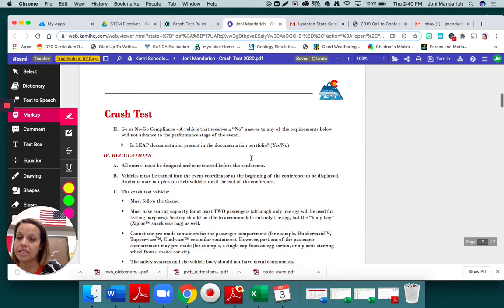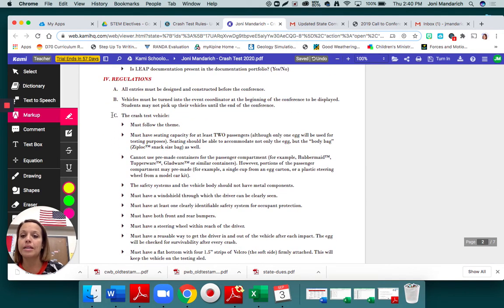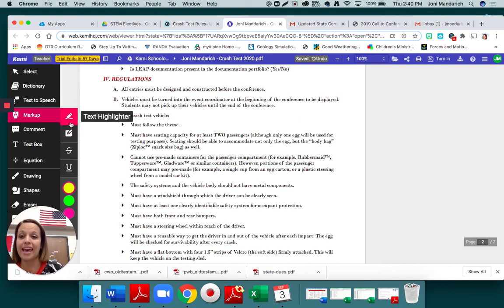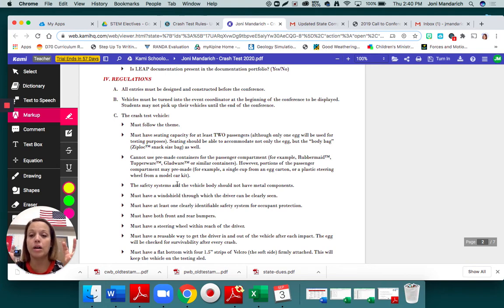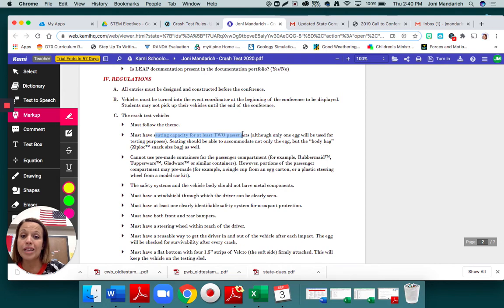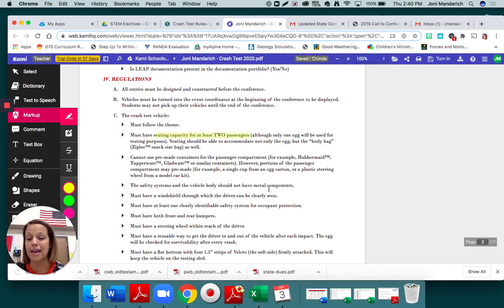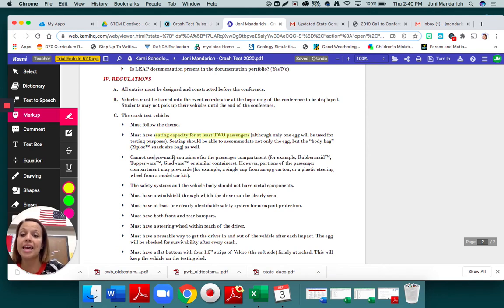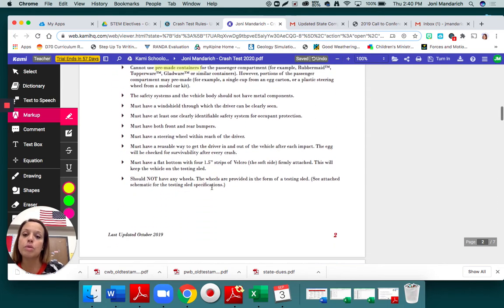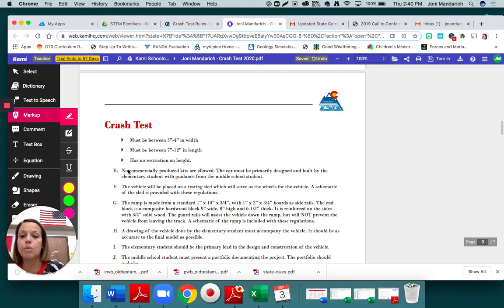The next page is where there's some important highlighting to be done. I want you to go through letter C, and you are going to highlight what is important here. Almost every single one of these is important because these are what we call the specs. Specs is short for specifications, and it tells us stuff like, the car must have seating capacity for at least two passengers. So I said one egg, but your car has to have space for two passengers. It cannot use pre-made containers for the passenger compartment. Super important to know. You're going to go through these, mark up on here, and I want you to go through letter E.